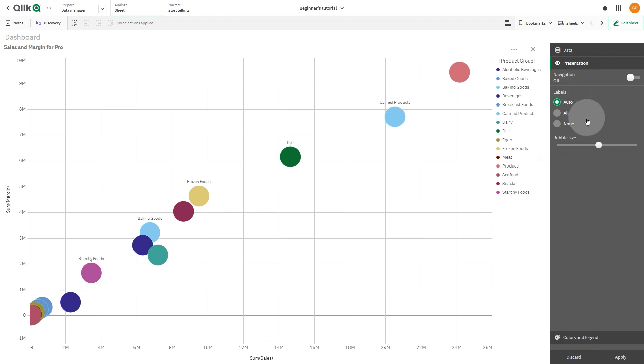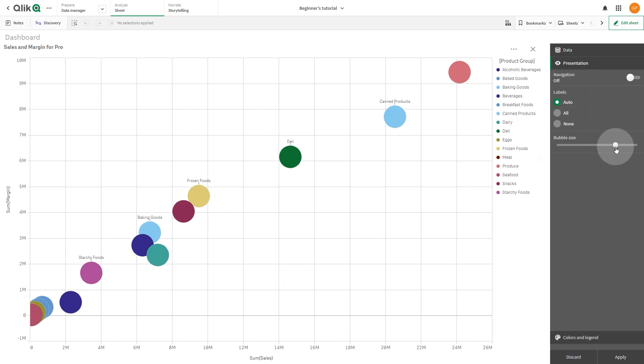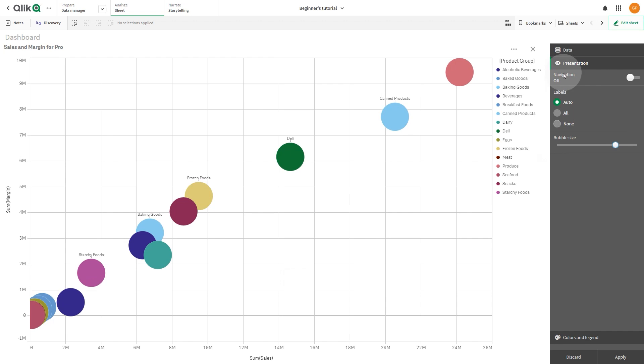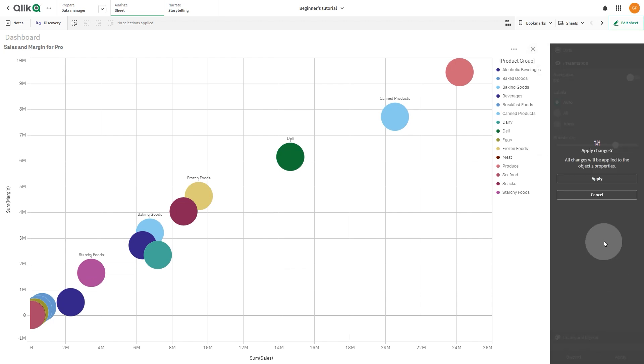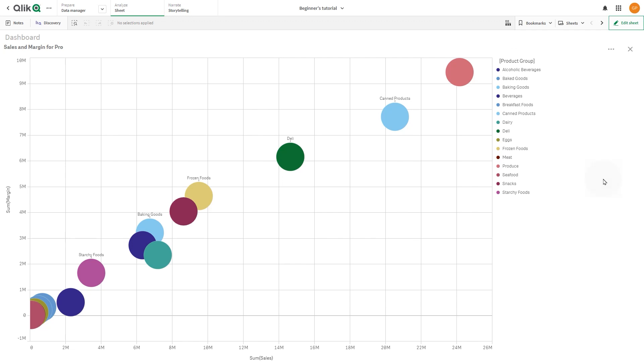You can also change the bubble size by selecting the option in the presentation menu. Visual Exploration enables you to make changes in the data without continually switching between editing and analyzing.